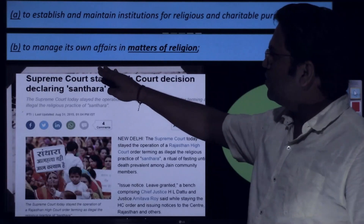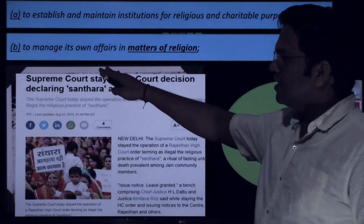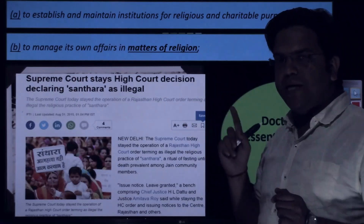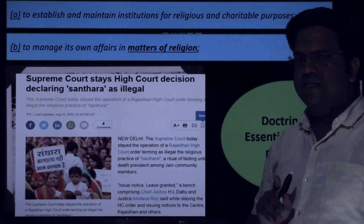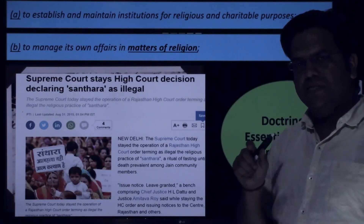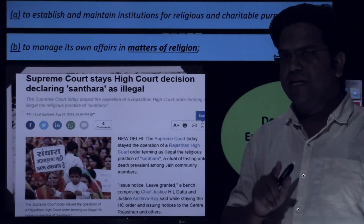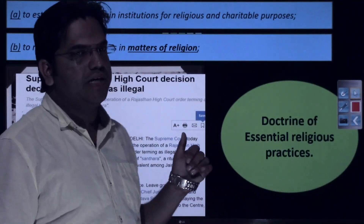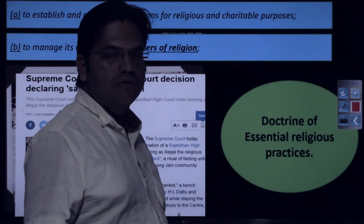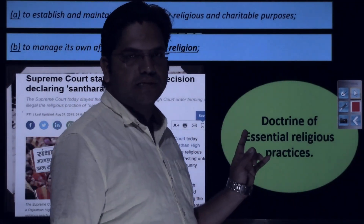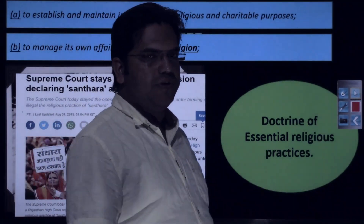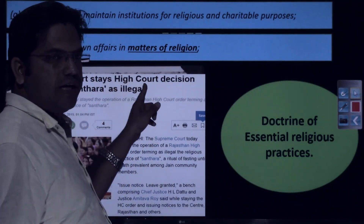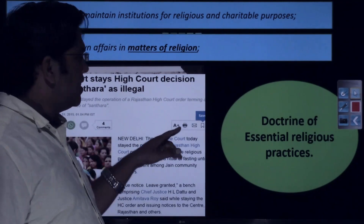Under Article 26B you saw what safeguards a religious denomination can enjoy, with two examples. But this right is limited only to matters of religion. As discussed in Article 25, the state does have the right to intervene in secular, economic, or political affairs of religious practices. This relates to the doctrine of essential religious practices.